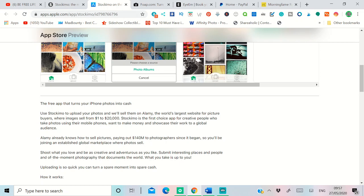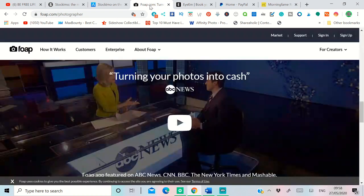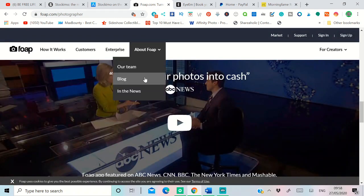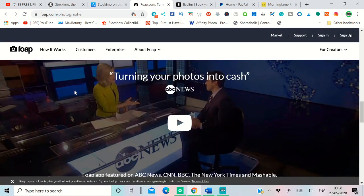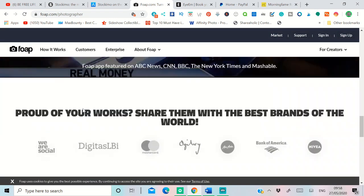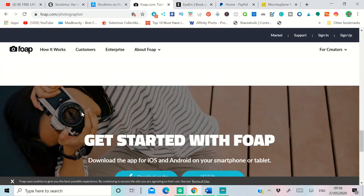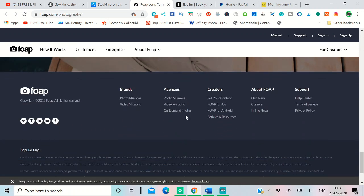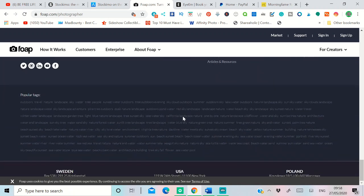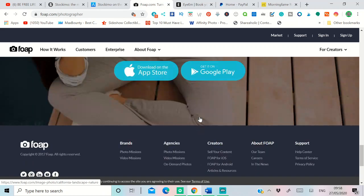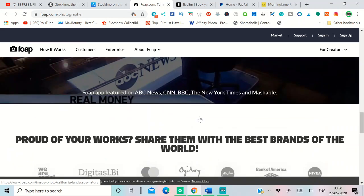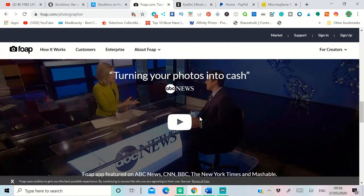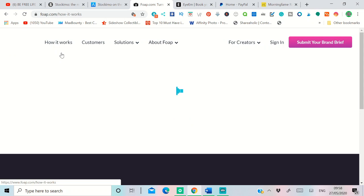The second website is called Foap. They have a website version, they have the app version, both App Store and the Google Play Store. So you can go and download that. Again, this website pays 50% commission for that.